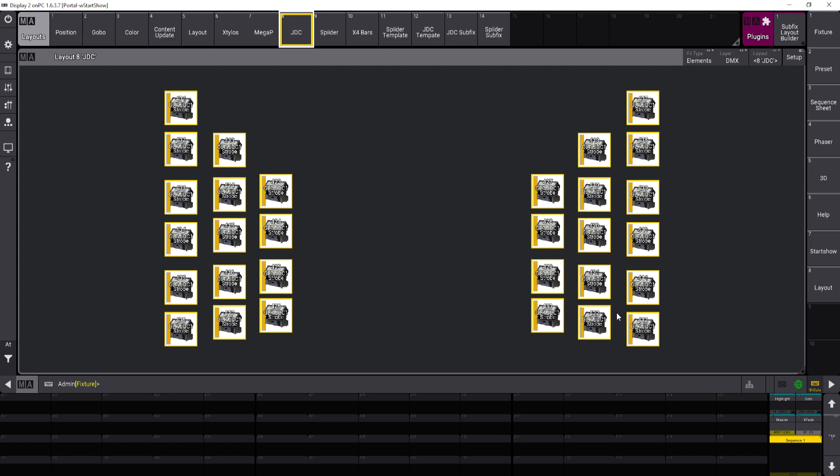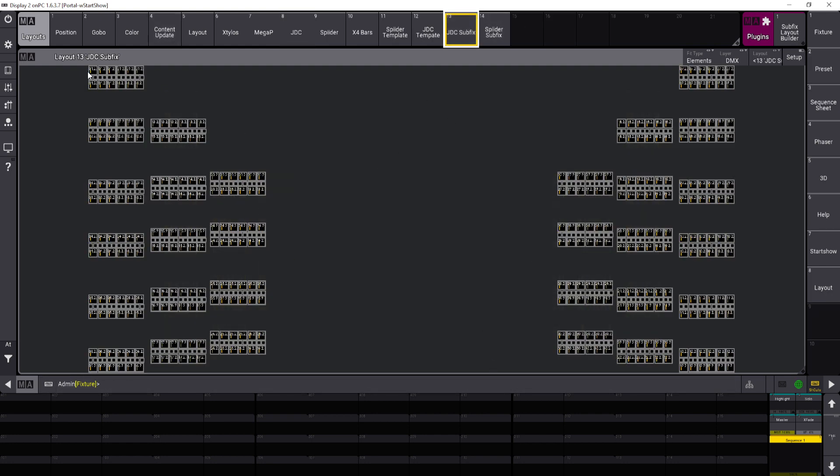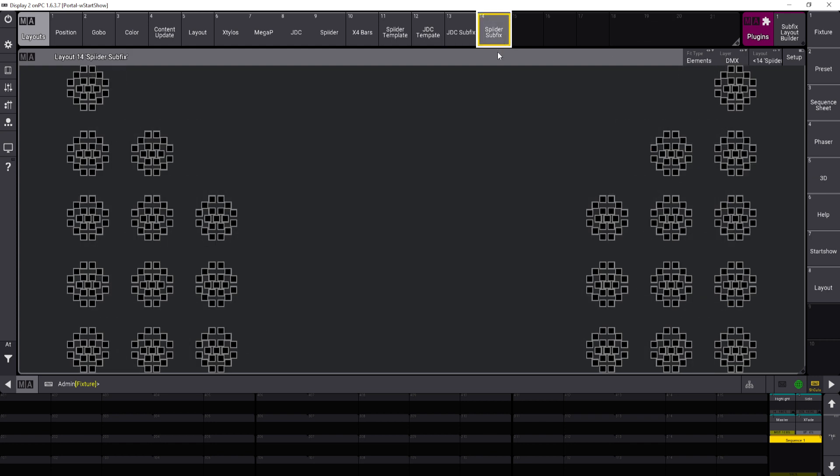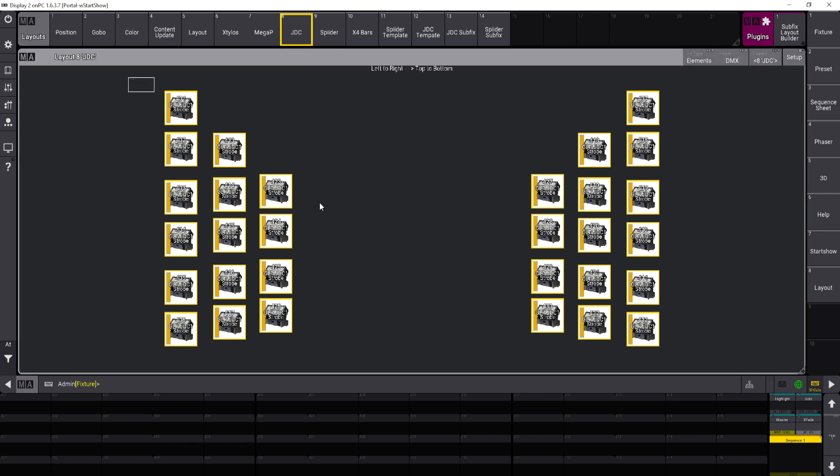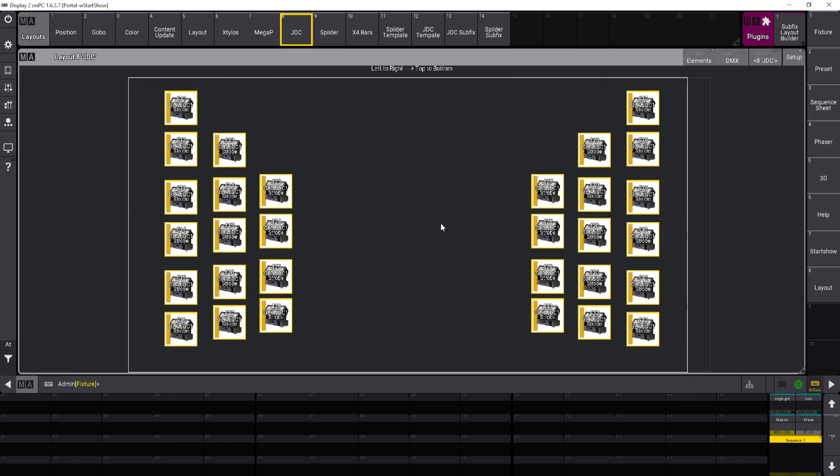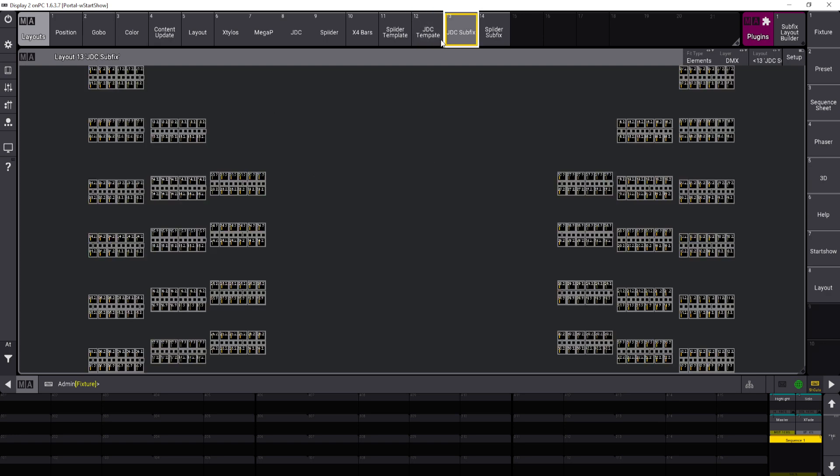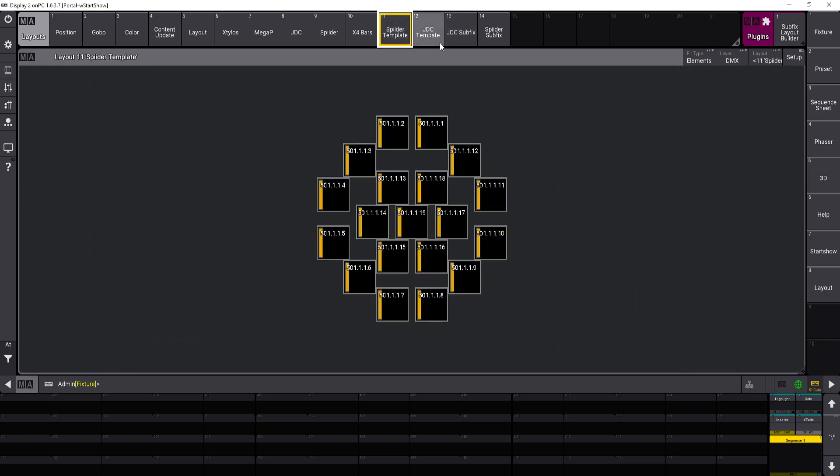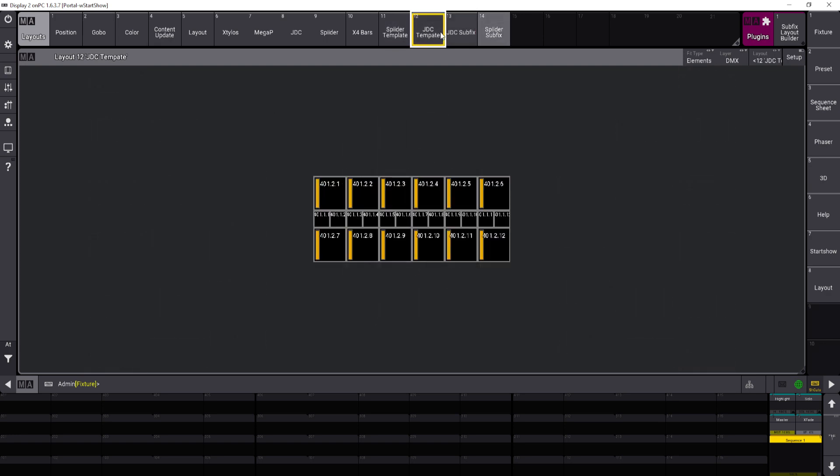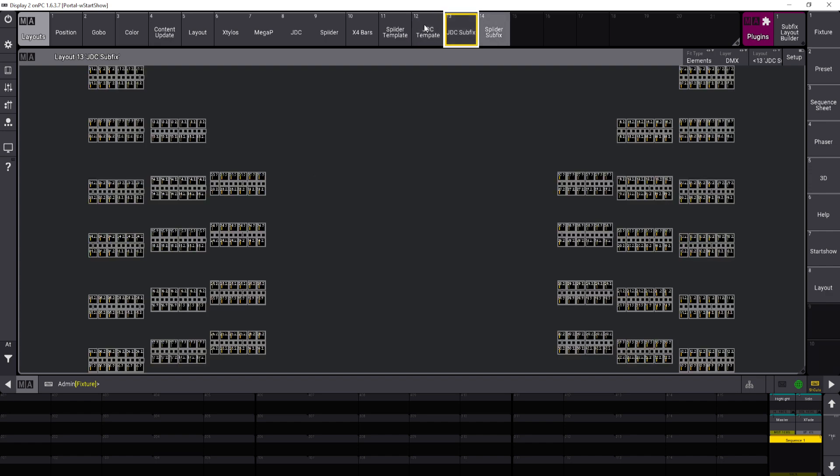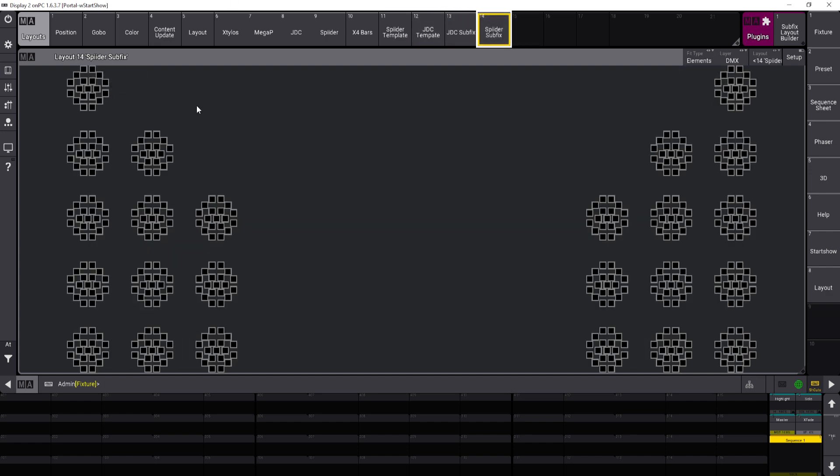So this is a solution to that. You can see that I have a JDC sub-fixture layout view and spider layout view that actually have the sub-fixture instances in them, and these are applied based off of the positions of the main fixture layout view here and a template, which you can see here and here, and then actually builds a layout view for it.